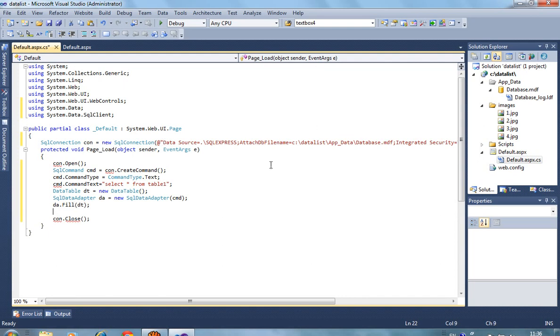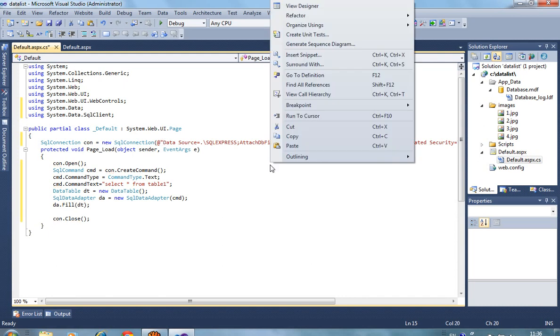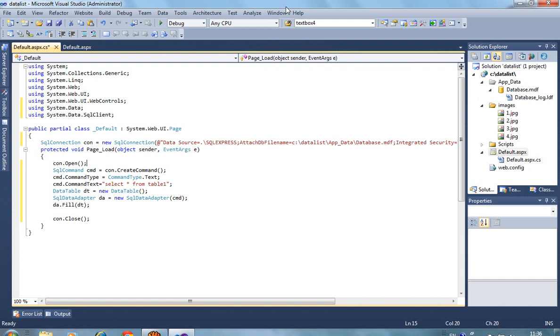Now we have required DataList for display images. So in designer, it takes some time to load.